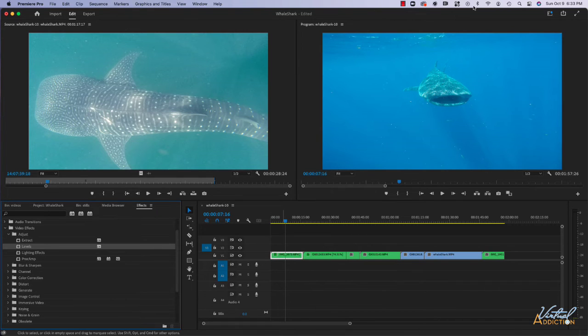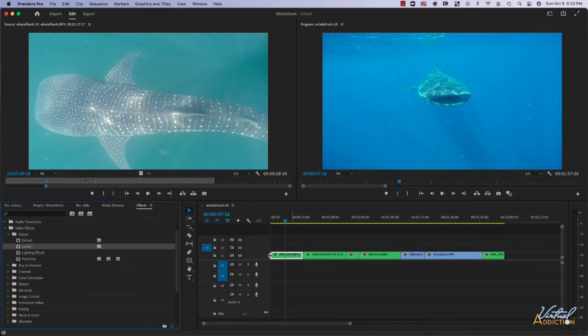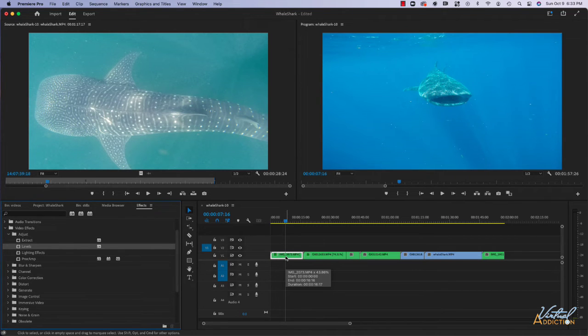You'll notice that nothing really changes in the clip and that's because we've applied the clip but we haven't altered any of the default settings.